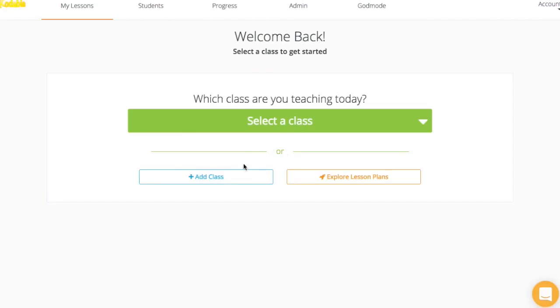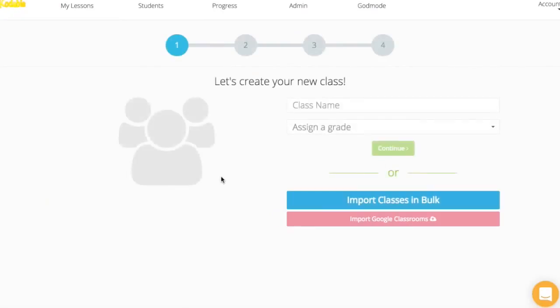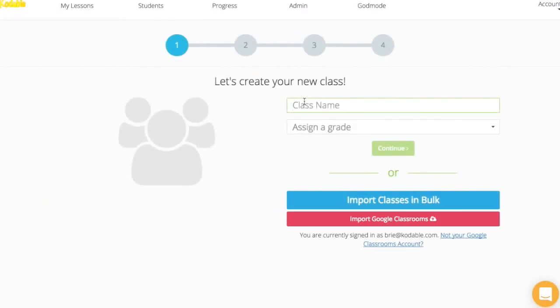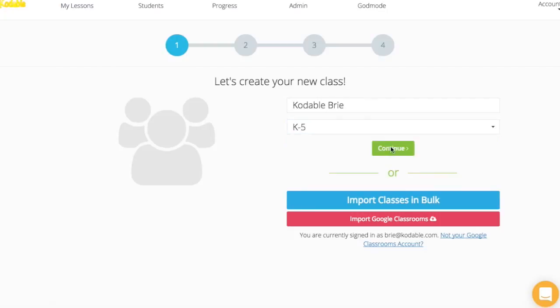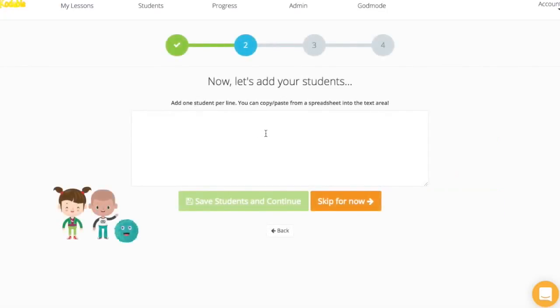As an example, we're going to create a new Codable class. I'm going to name the class CodableBrie and assign it K-5. I'm going to add my Codable teammates: myself, Gretchen, John, Phil, and Lizzie.